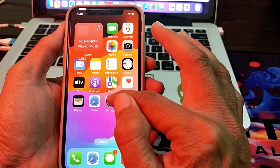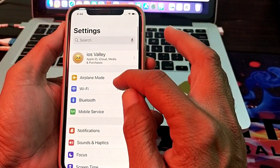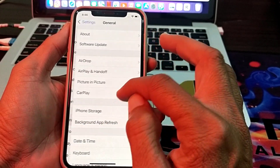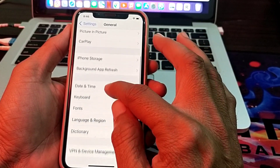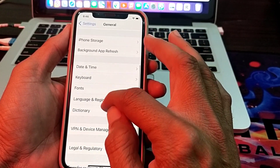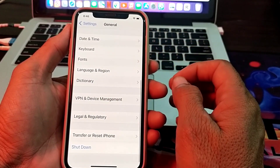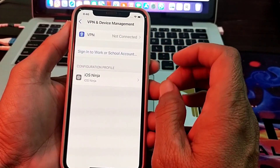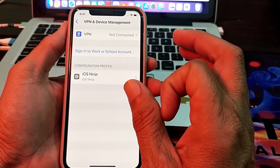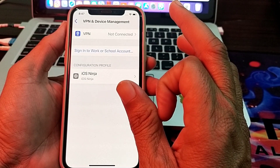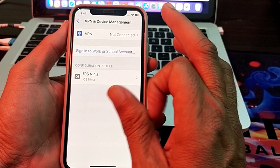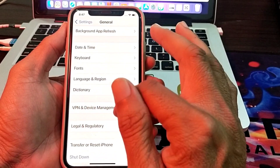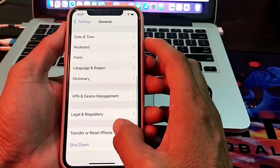If you are still having this problem, open Settings, scroll down, tap on General, then scroll down and tap on VPN & Device Management. Make sure you are not connected to a VPN. If you are connected to a VPN, disconnect from it and then try again.